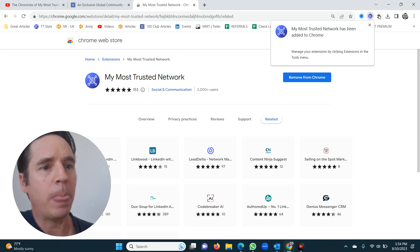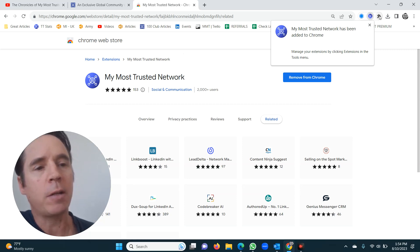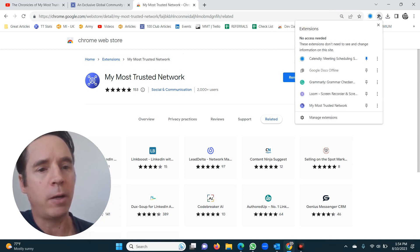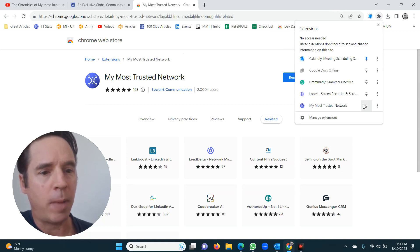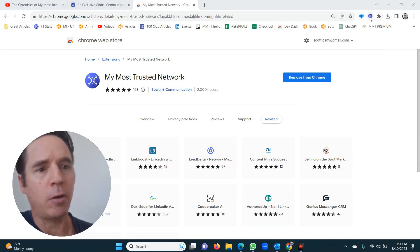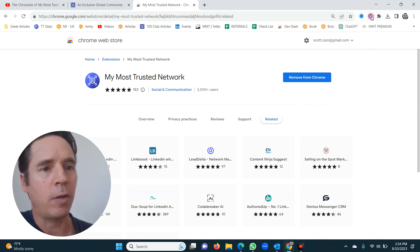Right there it is — this will pop up. Behind this little puzzle piece icon, click on it, go to My Most Trusted Network, and just pin it. You'll see the little logo on your screen. Click on the logo.